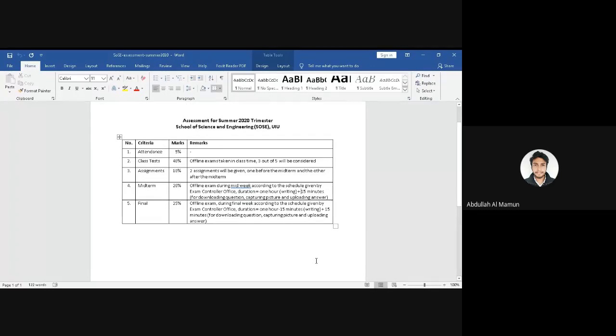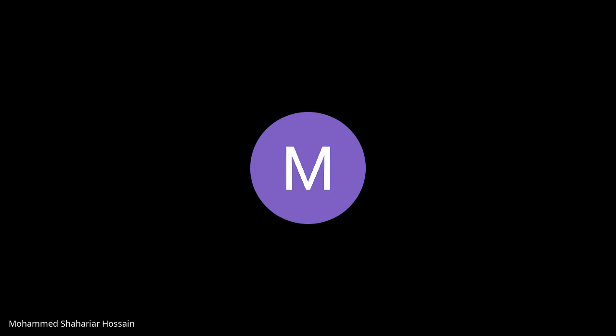Here is the assessment policy. I hope the conversation is clear. What are the consequences? I hope the consequences are clear. Okay, thank you.